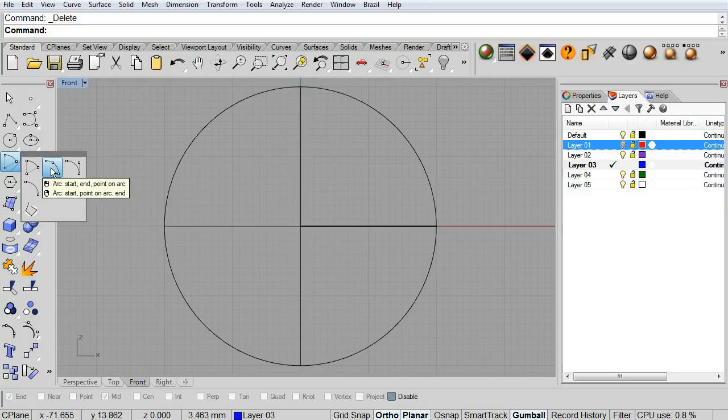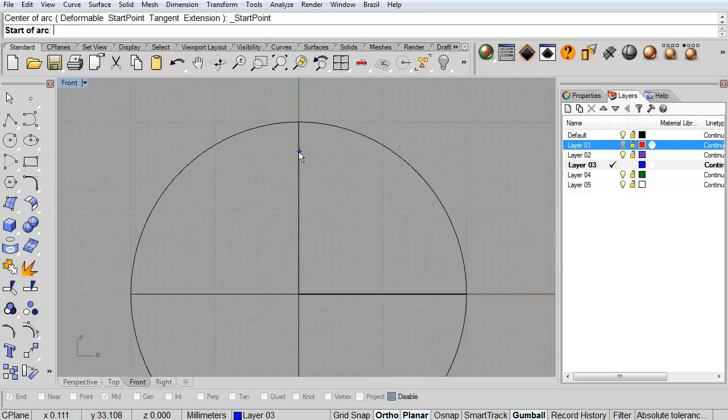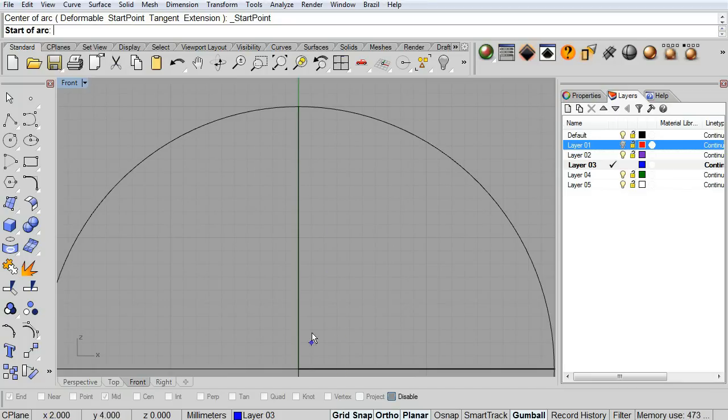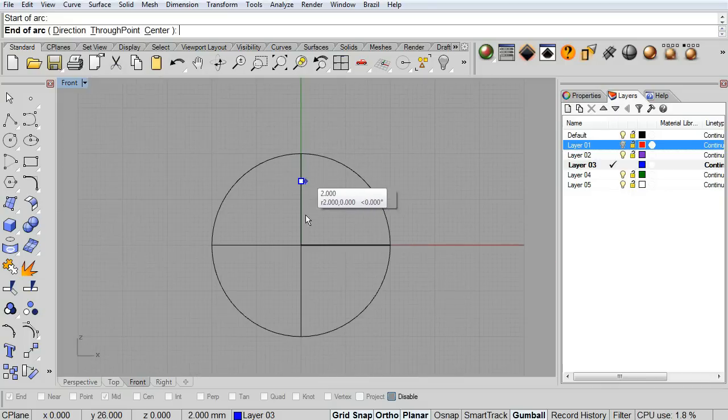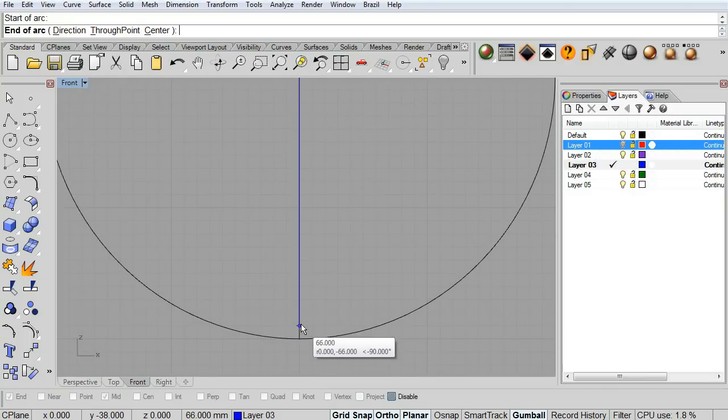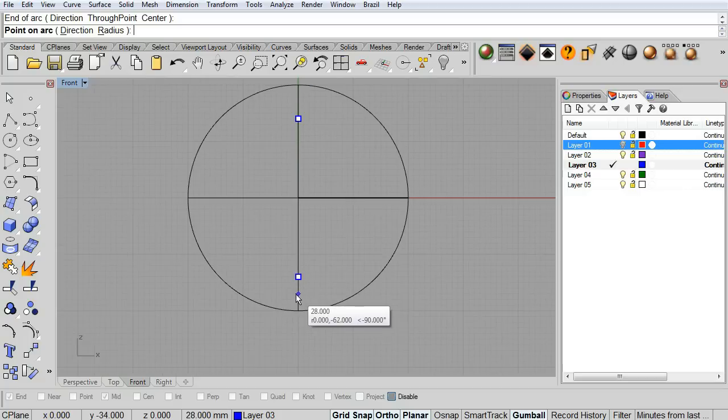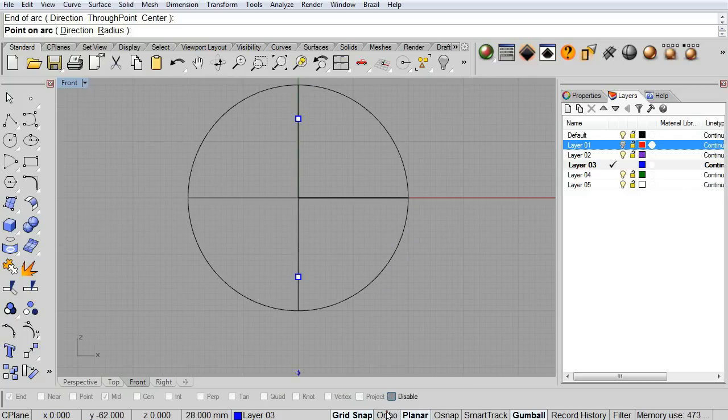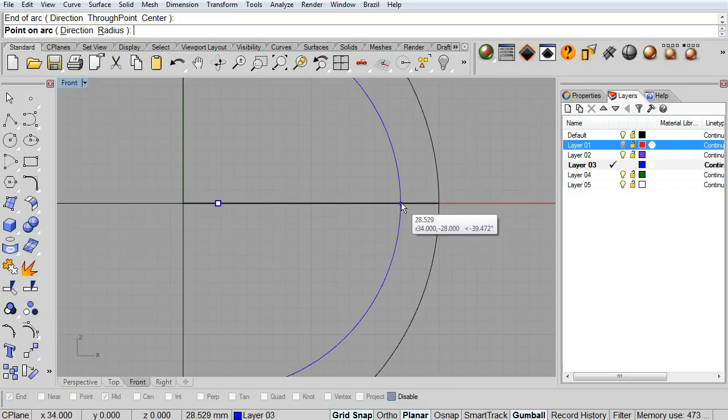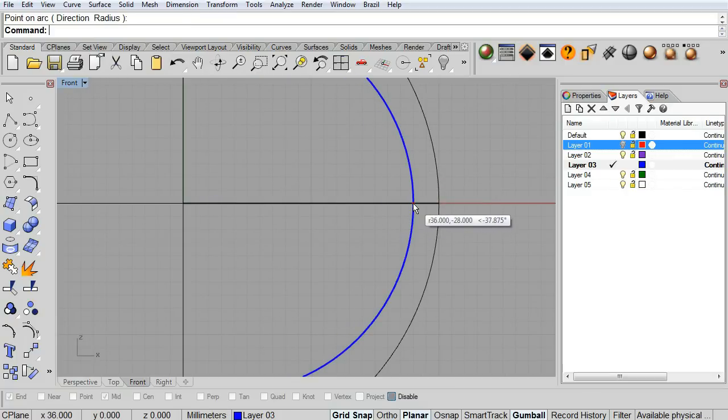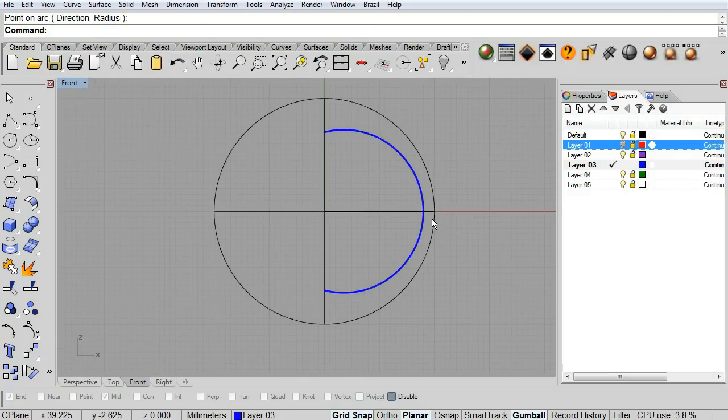So first let's draw an arc, and notice that I want to go maybe six millimeters down. Then I pick the second point of my arc, make sure ortho is off, and then the last point.